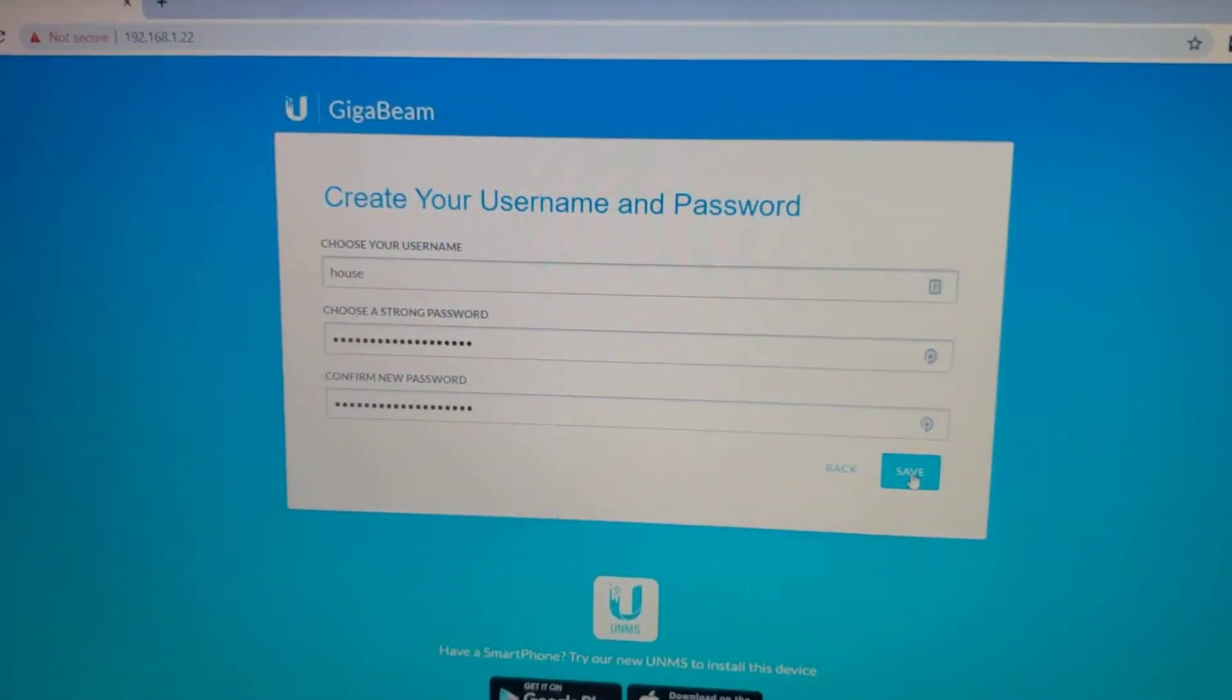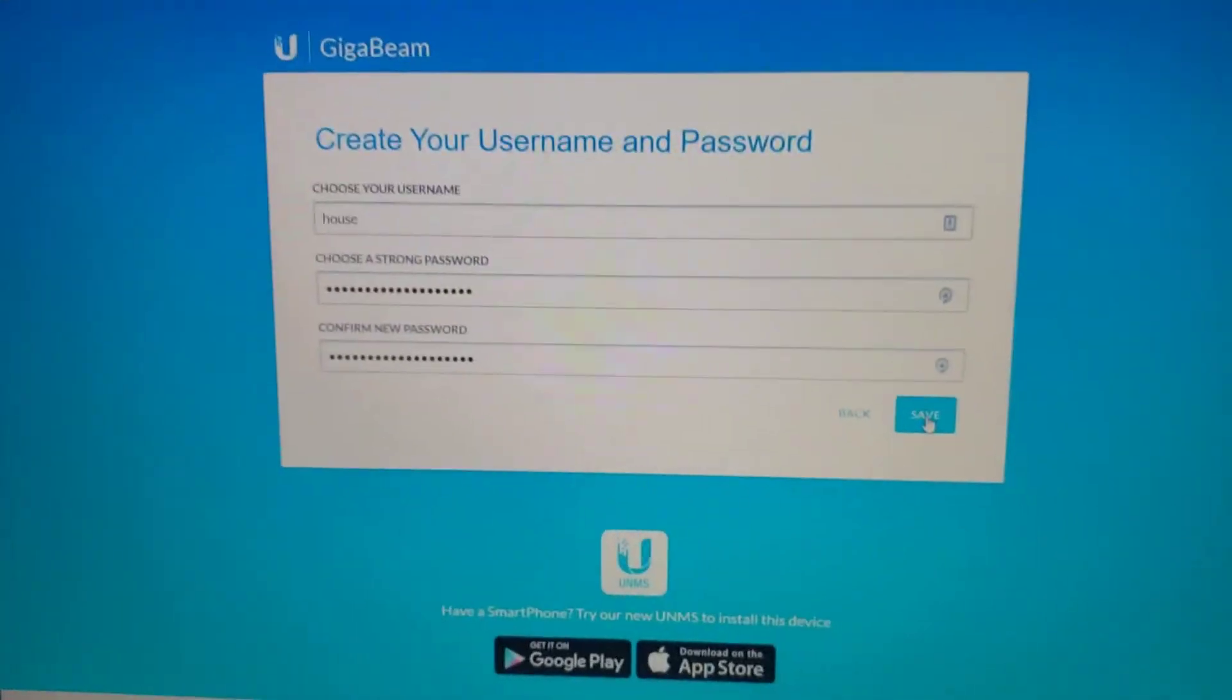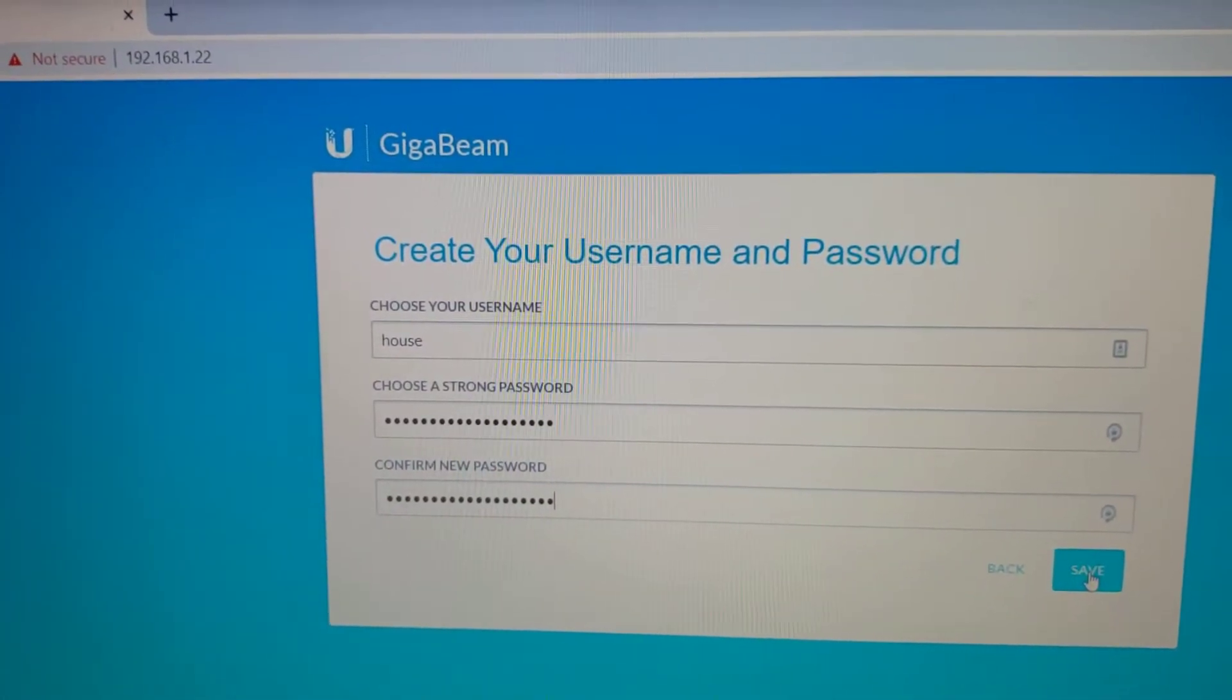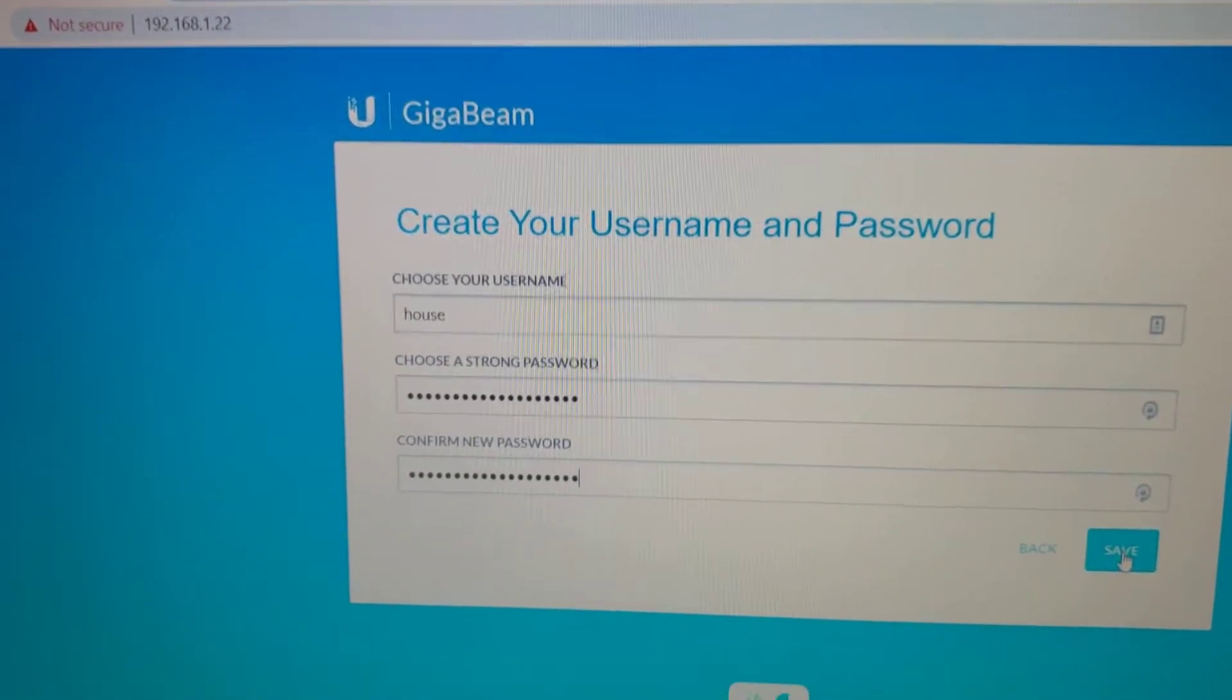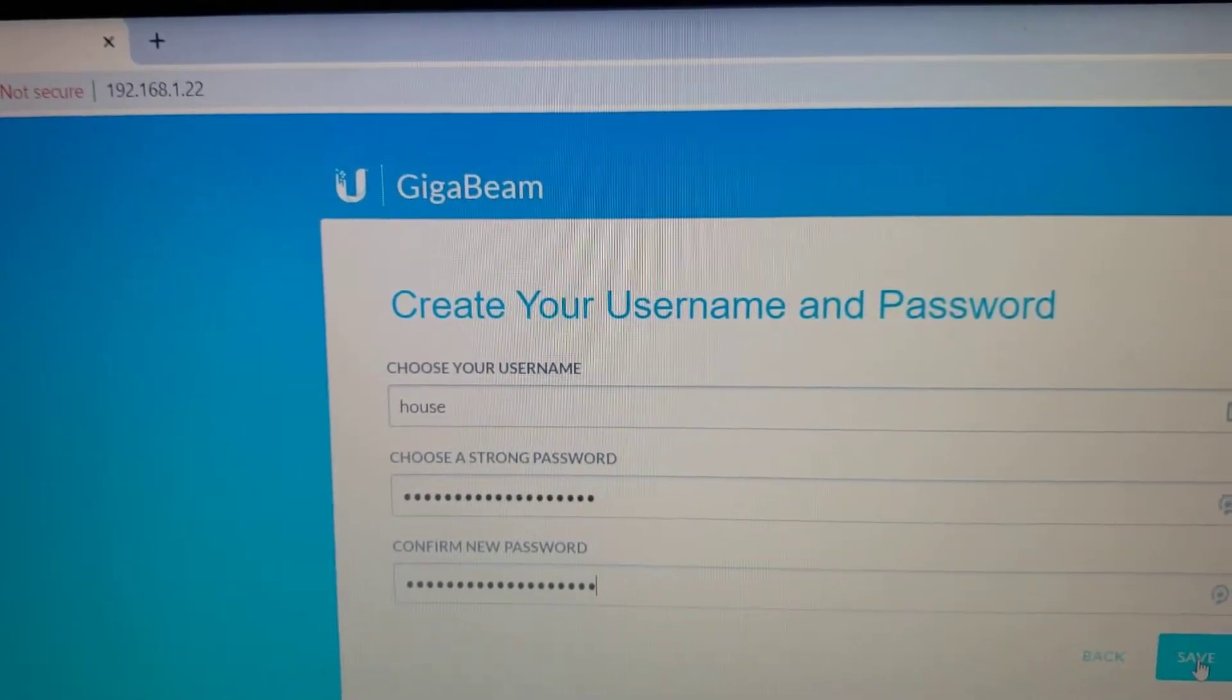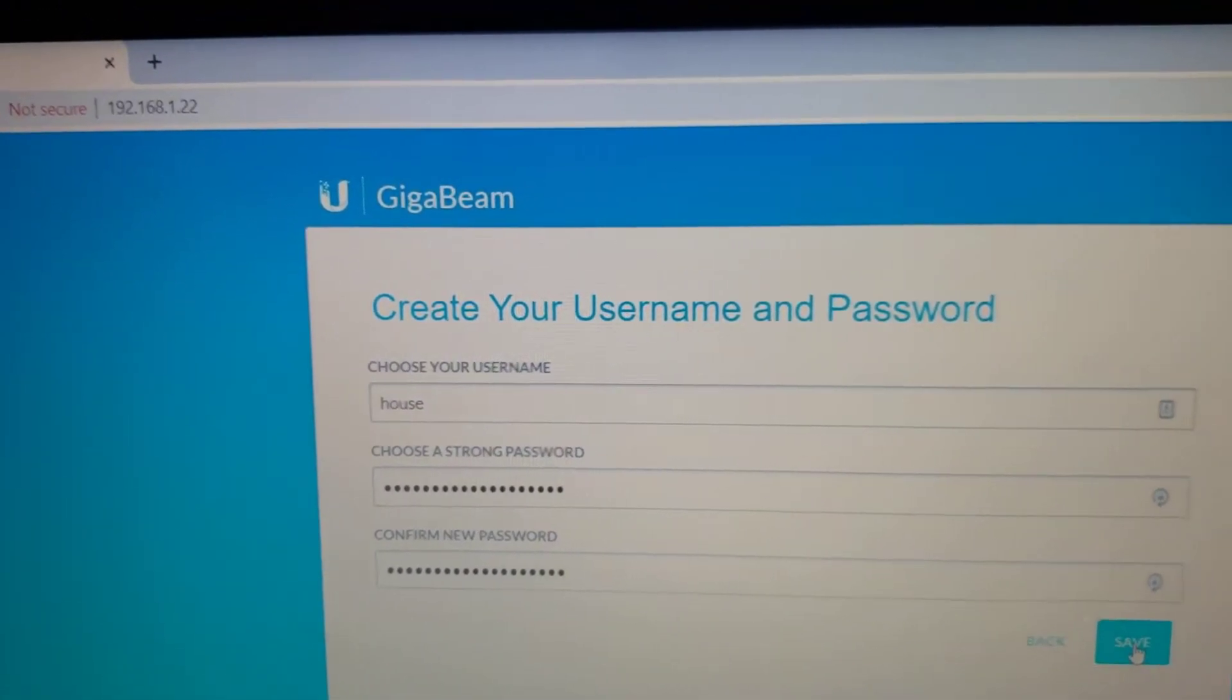Now because it's on the same network, and I wasn't entirely sure what IP it was going to get, I ran an application on my phone called Fing which scanned my network and showed me the GigaBeam was at 192.168.1.22.